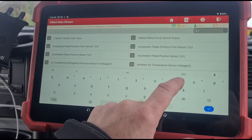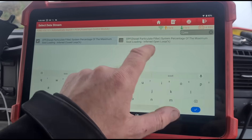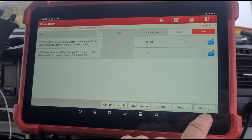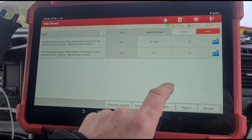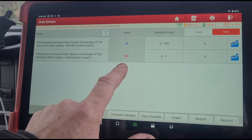We've also got the blocked DPF code, so we should have soot loadings that are above where they should be - it's showing 182 percent.